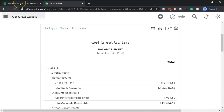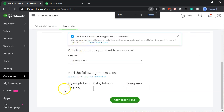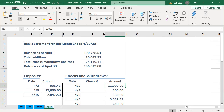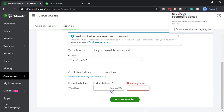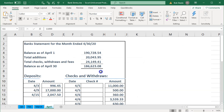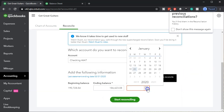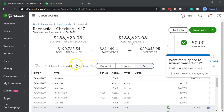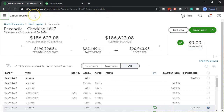I'm going to minimize this and go back to the first tab. We have the beginning balance of 190,728.54. The ending balance from the bank statement is going to be 186,623.08. And we're ending on April 30. Then I'm going to start the reconciliation process. And once again, like with March, it's basically reconciled already — given the fact that you have a zero on this side. I'll close up the hamburger so we can see more of this, and it's already reconciled.